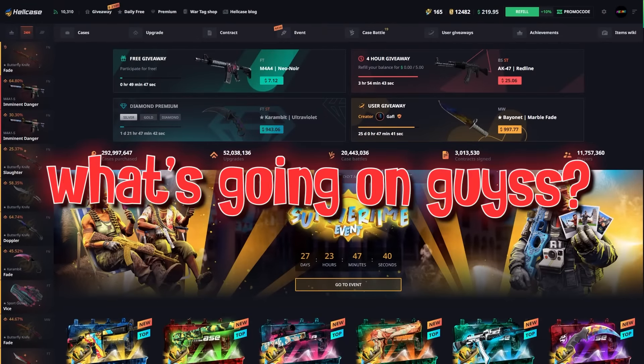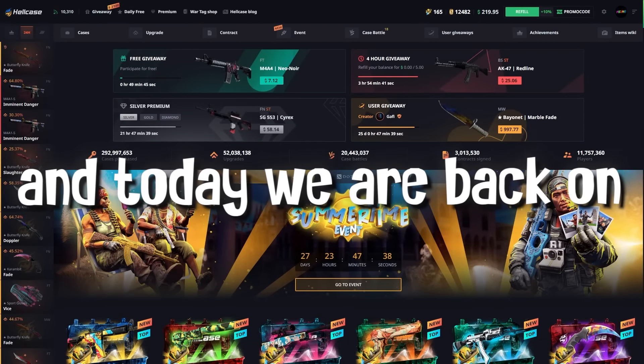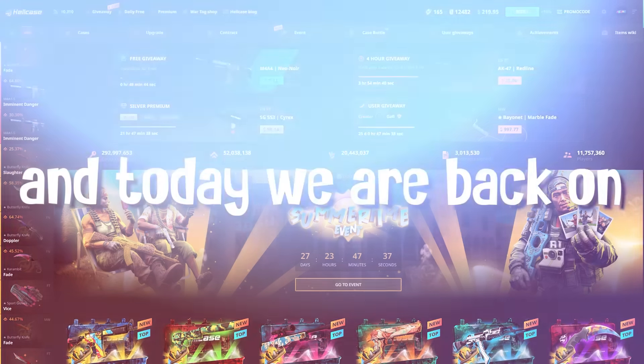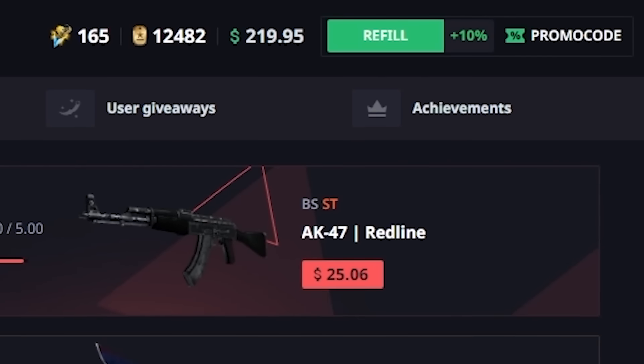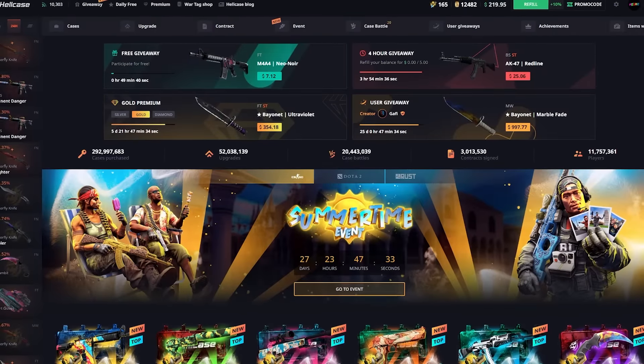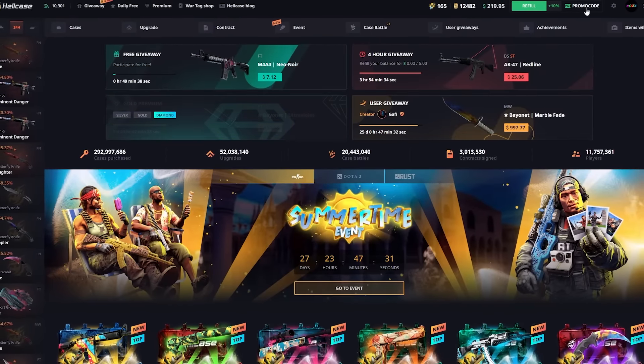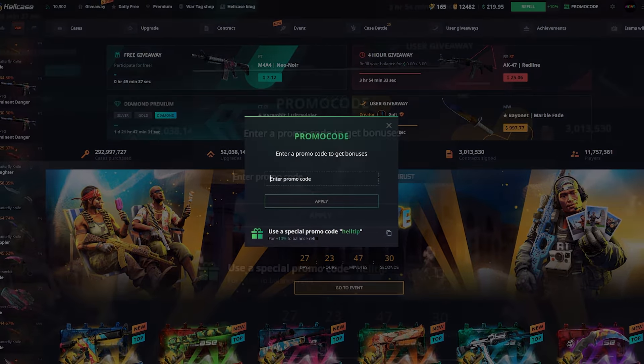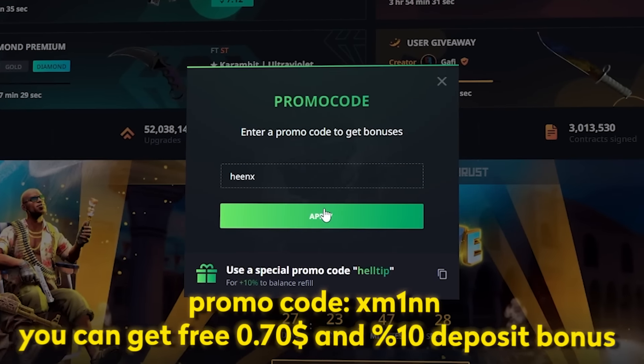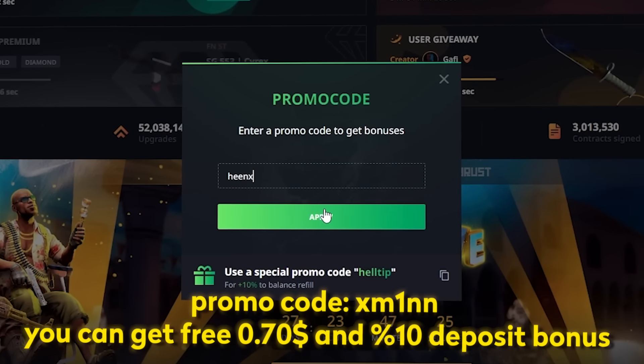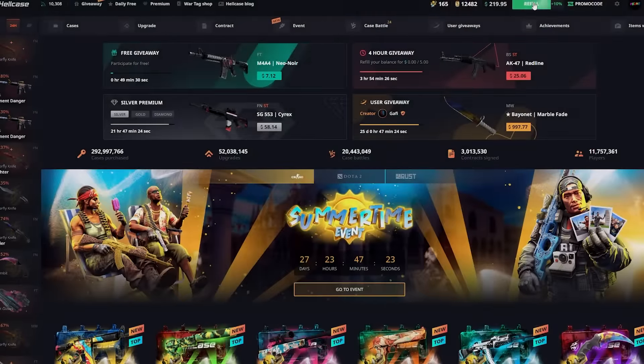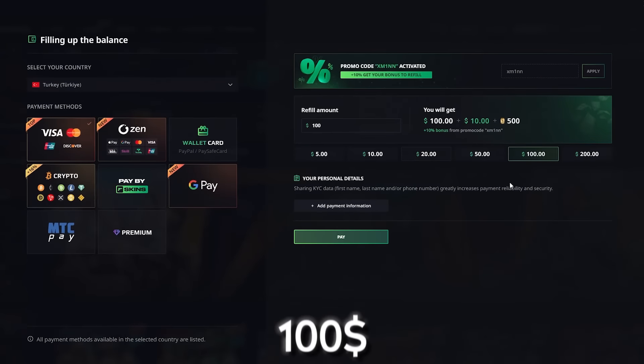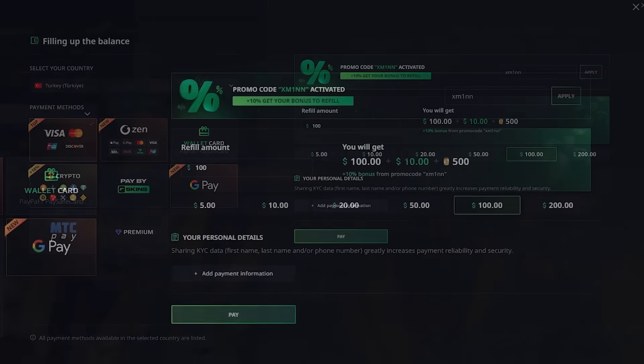Yo what's going on guys, it's your boy Unix here again and today we are back on Hell Case. $200 in the balance. Before we get into the video, if you wish to play on the website just click on the promo code section and type my code Unix and click apply. It's gonna give you 37 cents and a 10% deposit bonus. For example, if you deposit $100 you will get $110, so $10 for free.